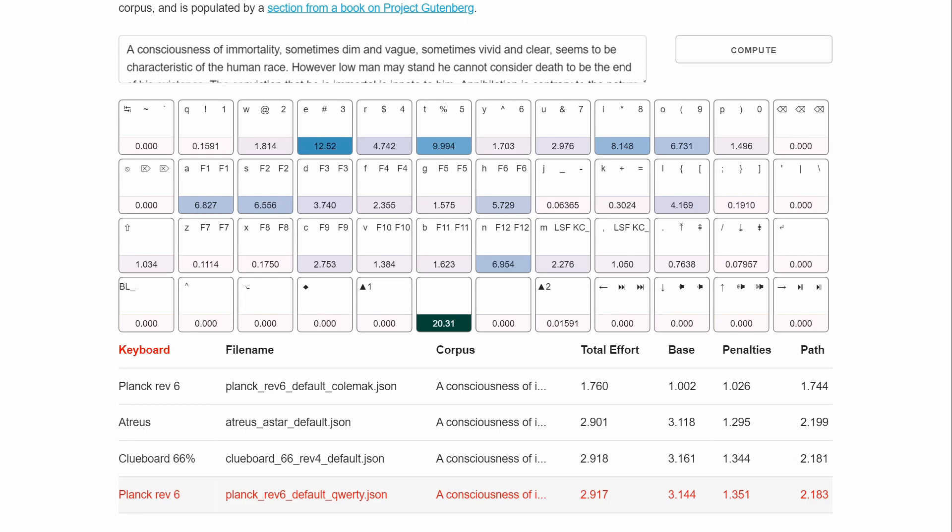This is the default QWERTY Planck keymap. Right now, it just shows the frequency here. And running through the thing, we can see our base effort, our penalties and path, and the total effort.